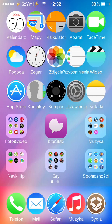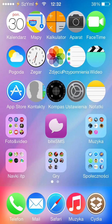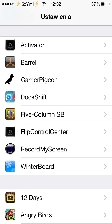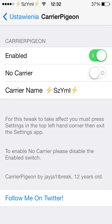The next tweak: as you can see, my carrier name at the top next to the signal bars is not the normal one. My network provider is O2 UK, but I've changed the name and added a custom icon from emoticons. The tweak is called Carrier Pigeon. After you install it, just go to Settings, find Carrier Pigeon, activate it with the switch, and simply type the name you'd like to see as your carrier name.